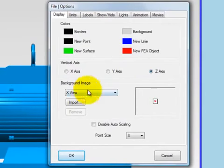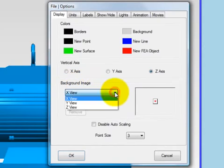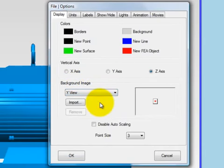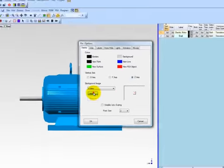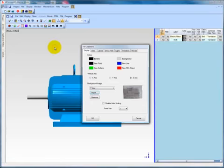On the Display tab, there is a section called Background Image. Click the drop-down menu and select Y view. Then click Import and select the image you wish to use. Be sure to click the box to disable auto-scaling, which will prevent the structure window from rescaling as you add objects to it.